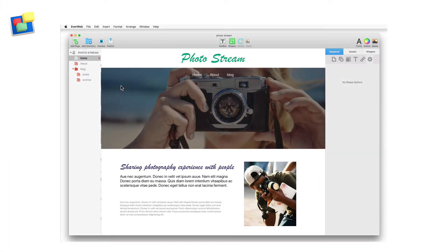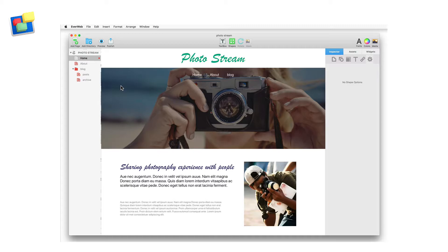You may have noticed that many websites have their blog index page displayed on the home page so that it's easy for visitors to access. You can do the same thing easily in Everweb using the RSS feed widget.